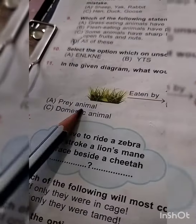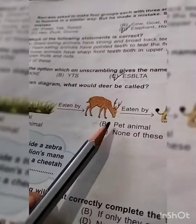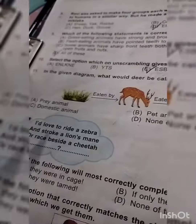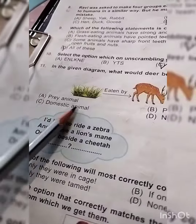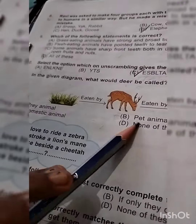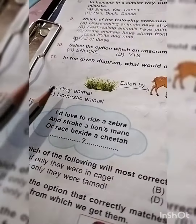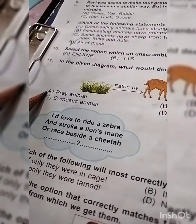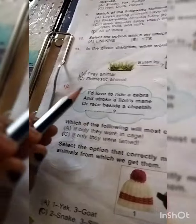A. Prey-animal. B. Fat-animal. C. Domestic-animal. D. None of these. Answer is A: Prey-animal.